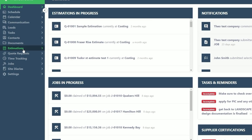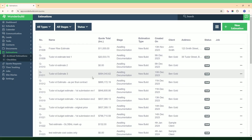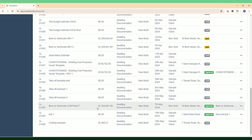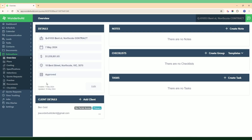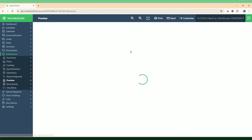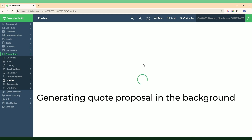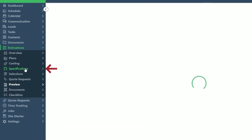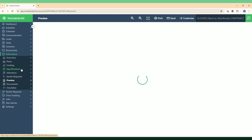What you want to do is go to your estimations and select the estimate that you want to prepare the quote proposal for. Let's use this one as an example. Once you're in that estimate you click the preview button here, and what that does in the background is start generating the quote proposal based on the data from your costing and also any data you may have within the specification.